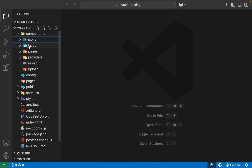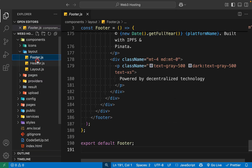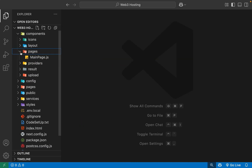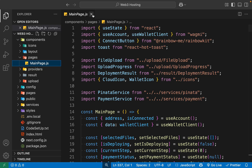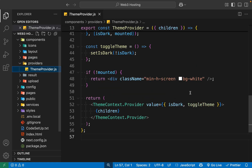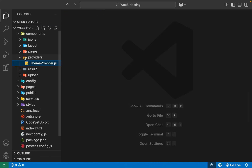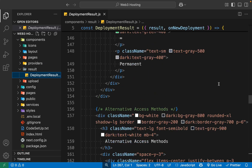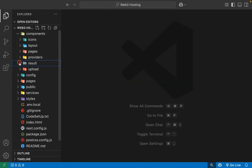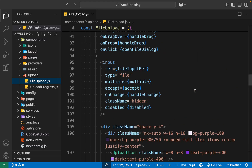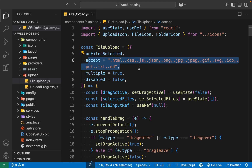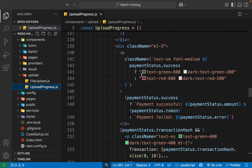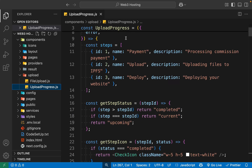We have a layout folder with regular components like footer, header, and layout — keep it as is. We have the pages folder where we inject the main components of our application. We have the provider handling themes and context management. We have the results folder — once we upload a document, we display the deployment result. The last component is the upload folder, where we handle Pinata IPFS and provide all the upload modules, supporting HTML, CSS, JS, JSON, and PNG files.